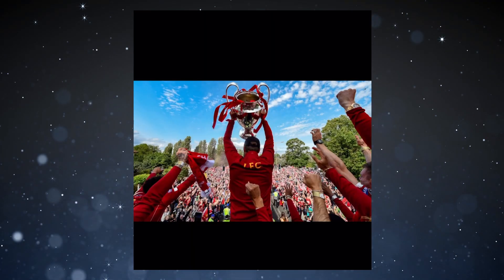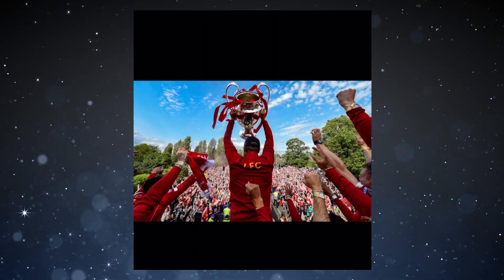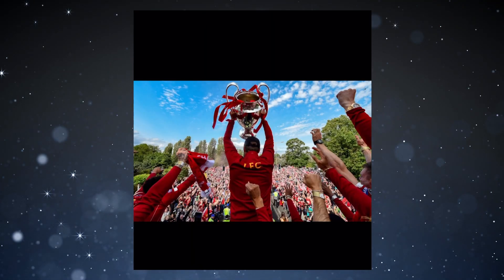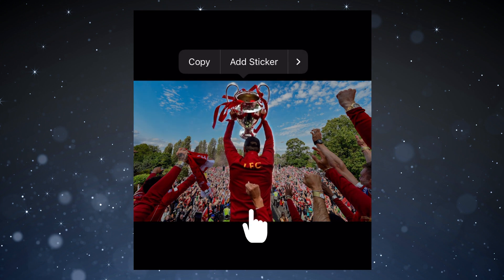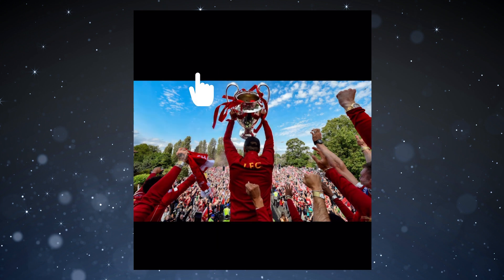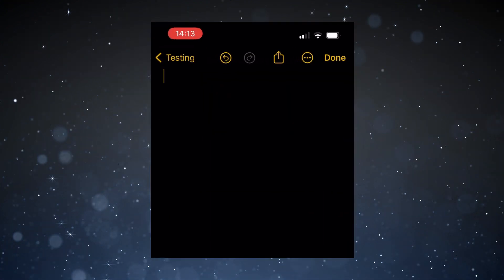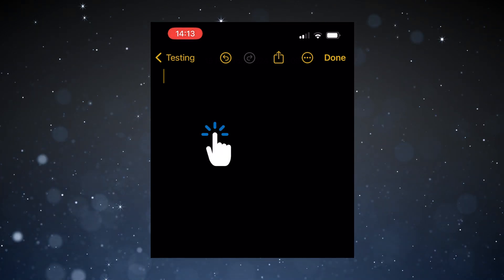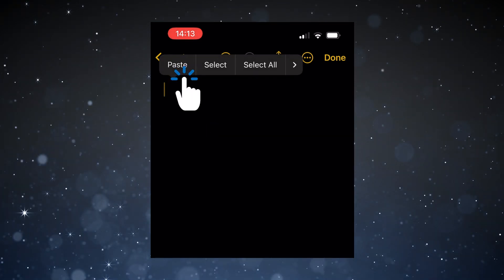How to copy people out from an image on iPhone. Find the photo you want to use. Tap on the photo until the menu pops up. Tap on copy. Open the app you want to copy the photo to and choose paste.